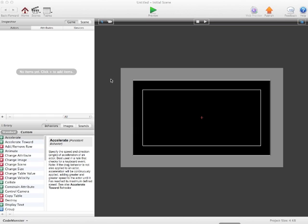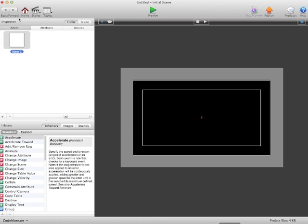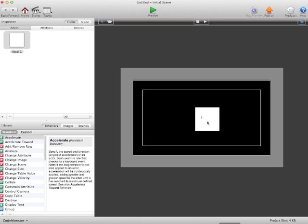So what we're going to do is we're going to add a new actor. We'll drag that onto the screen, place it around the center.